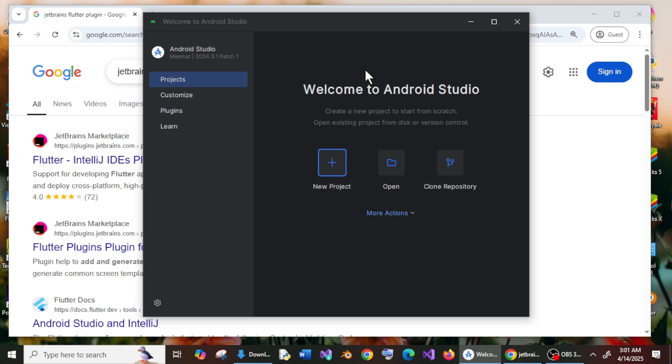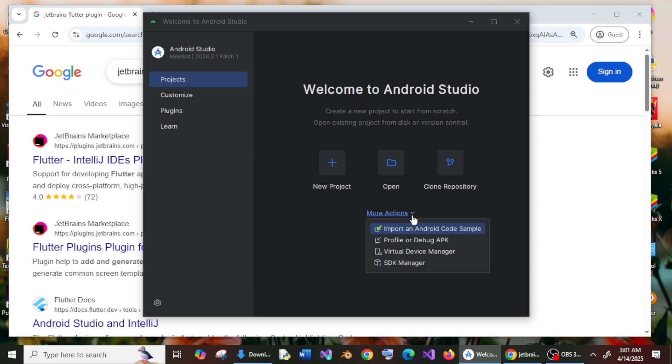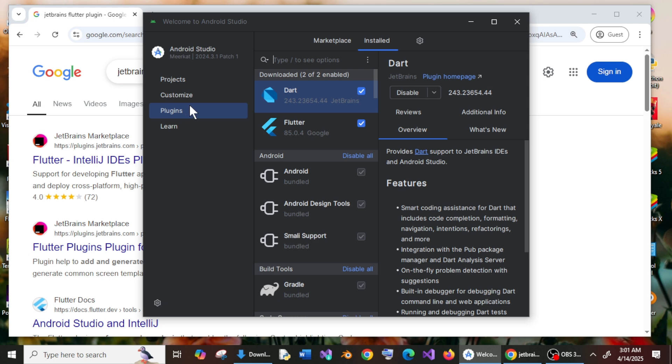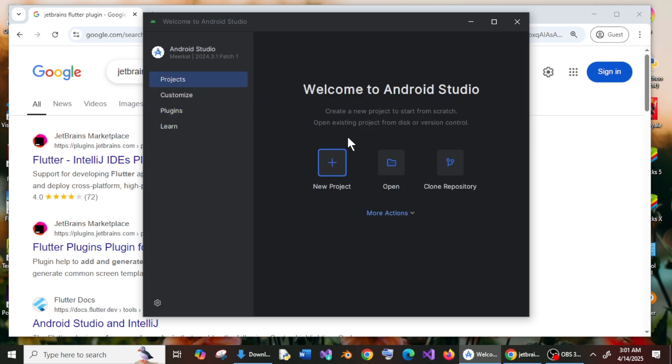Hey everyone, in this video I will be showing you how to fix the new Flutter project option not showing in Android Studio. Here you can see I am in my Android Studio and I have also added the Flutter plugin. If I go to my plugins, you can see I have installed both Dart and Flutter plugin, but even after doing this and restarting my IDE, I don't see the new Flutter project option over here.